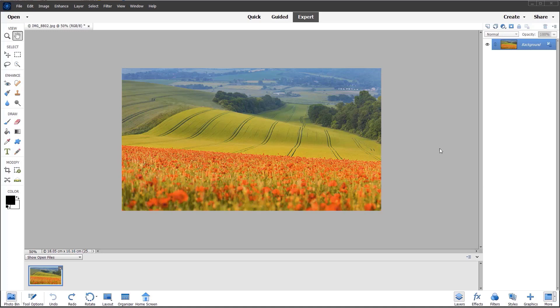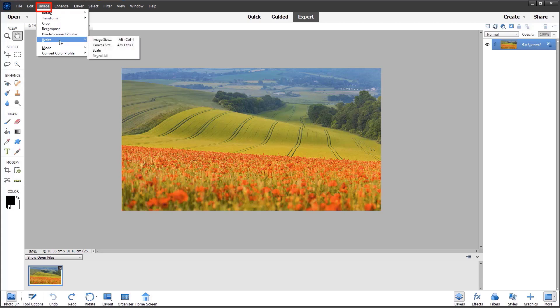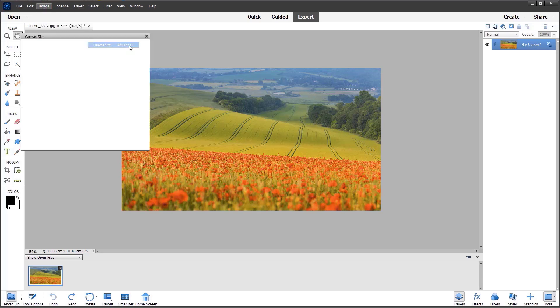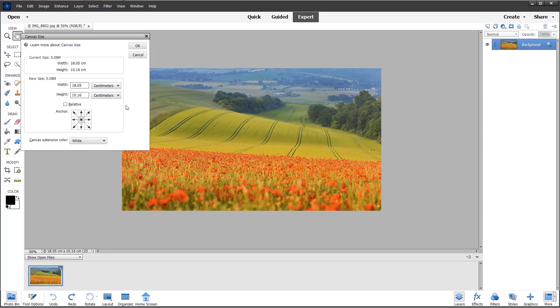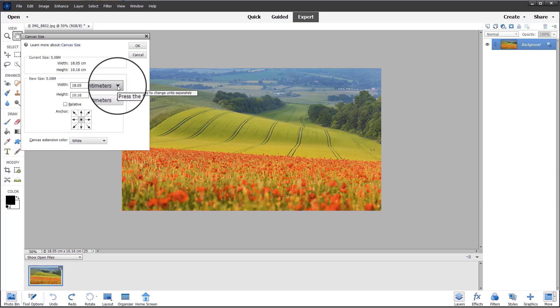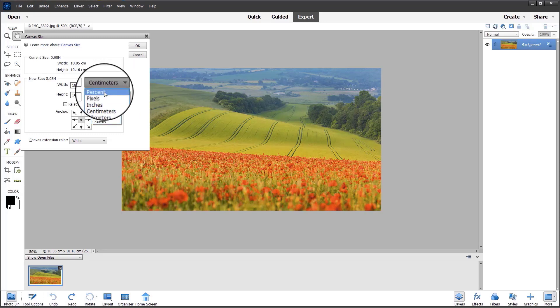The first thing I'm going to do is go to the Image menu, then choose Resize and then choose Canvas Size. I'm going to switch the dimensions from centimeters to percent.